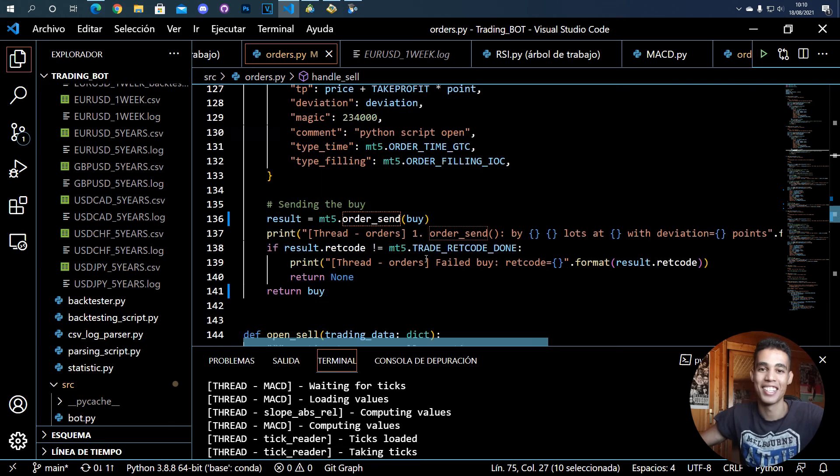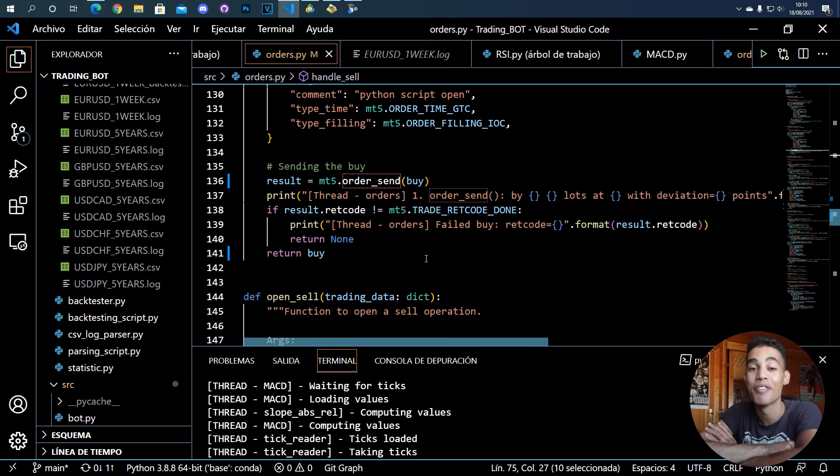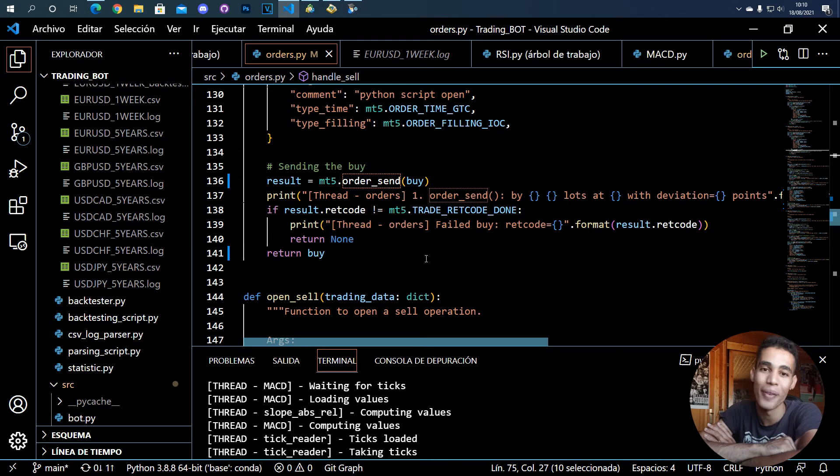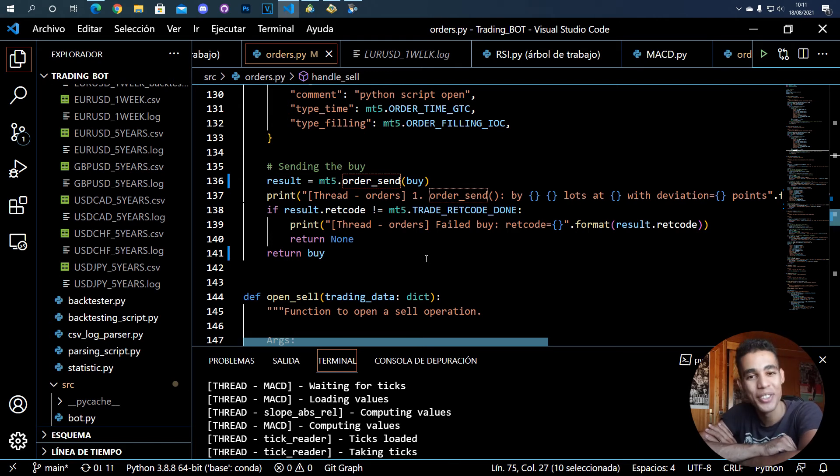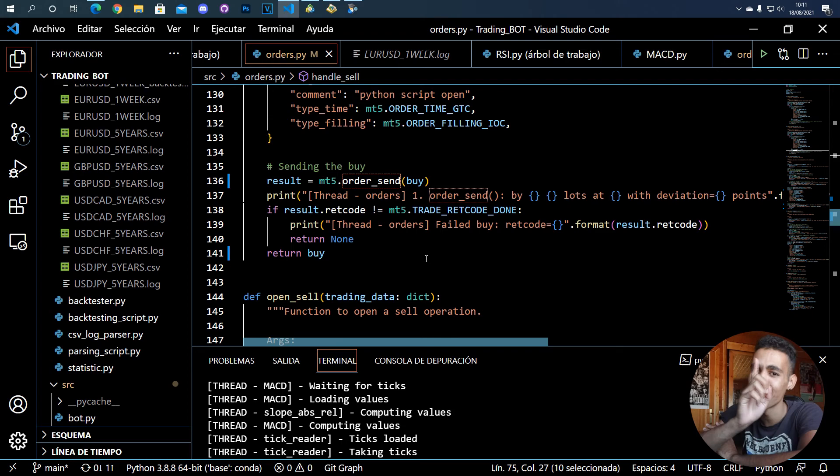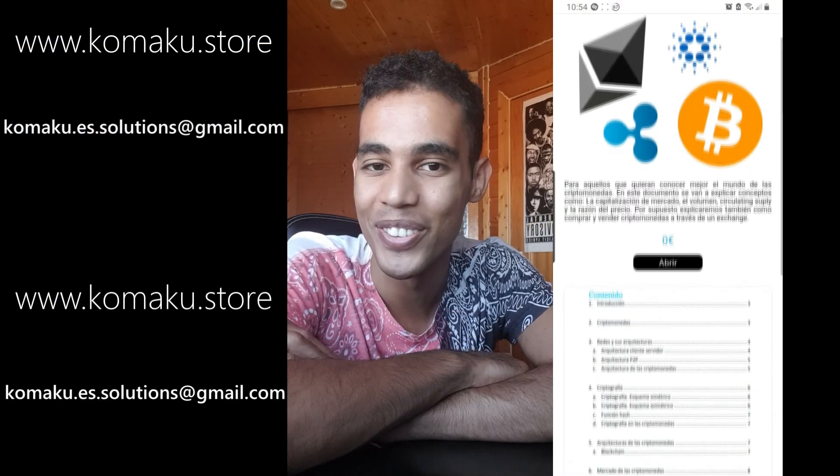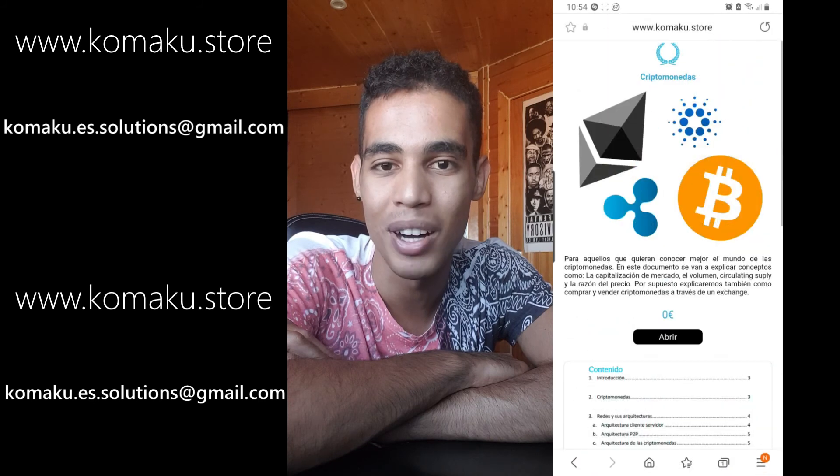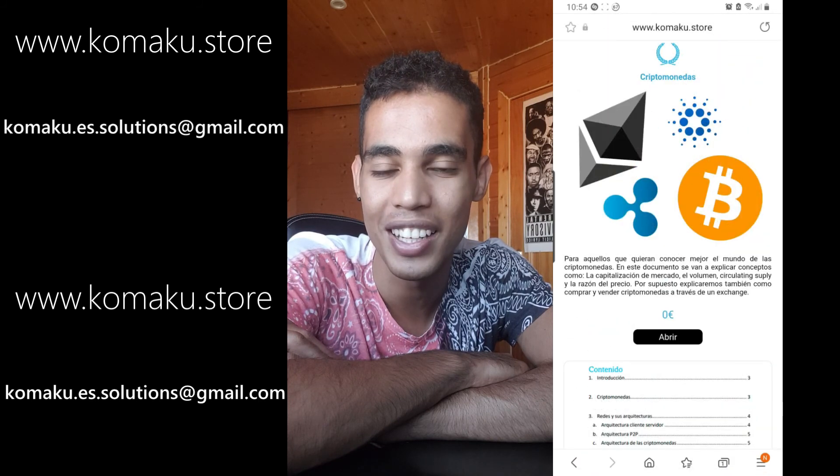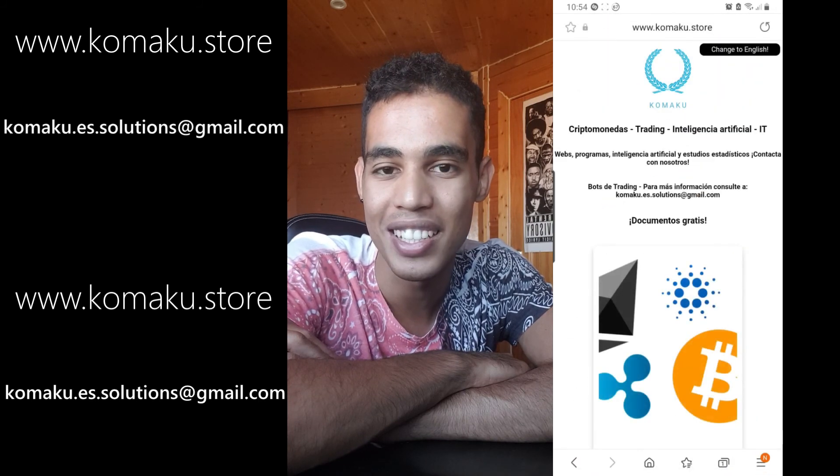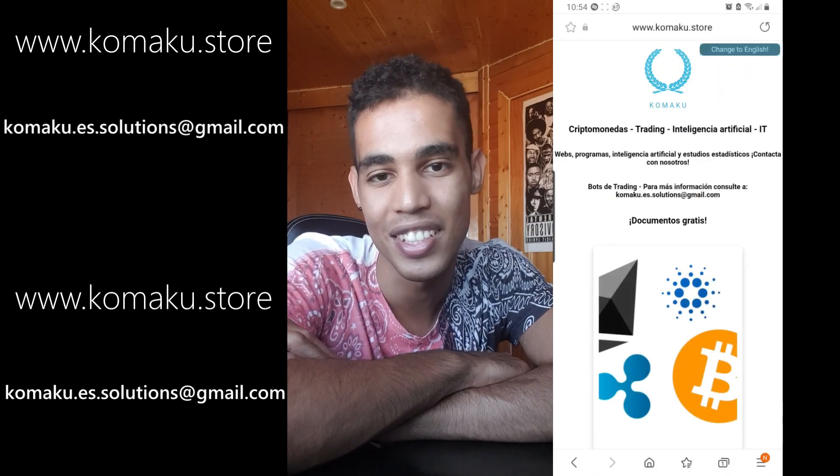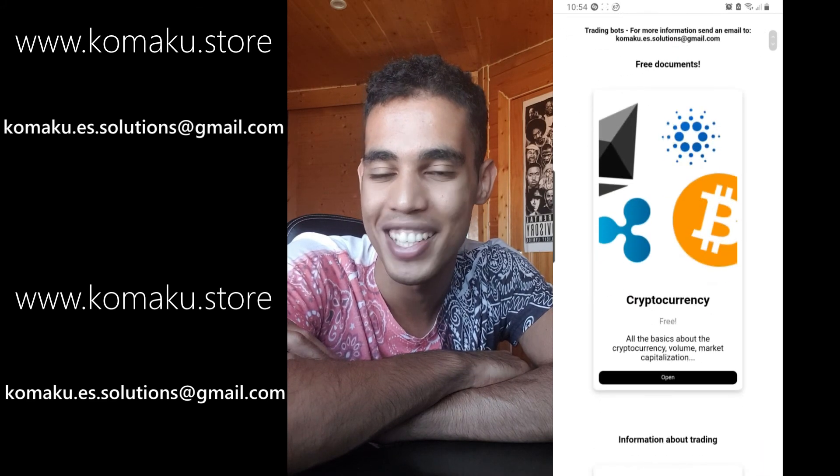I hope you understood how to modify and how to open operations with Python. And yeah, if you like it, see you and give it a like, share, subscribe. And by the way, don't forget to go and check my website in which I talk about trading and cryptocurrencies and all that stuff for a very cheap price.